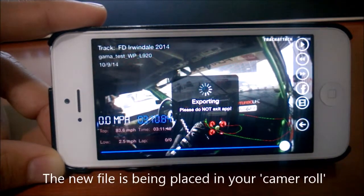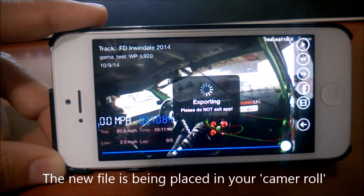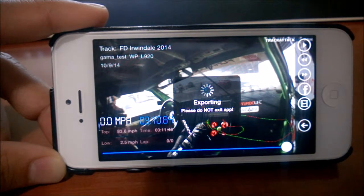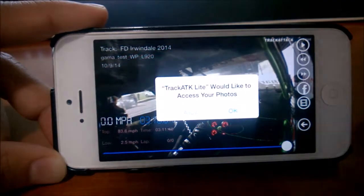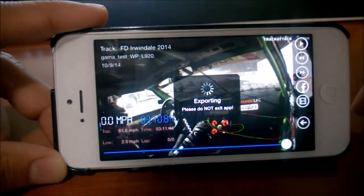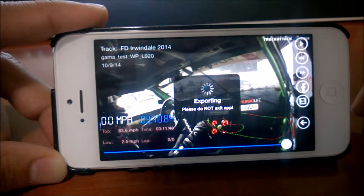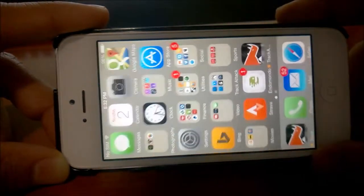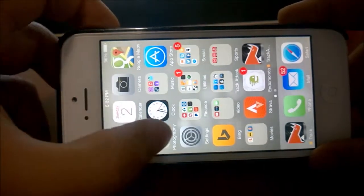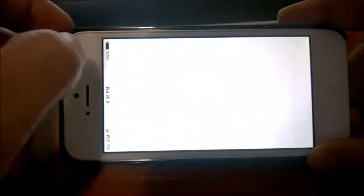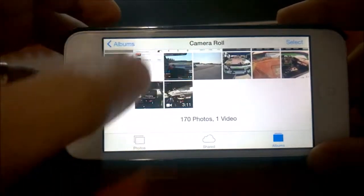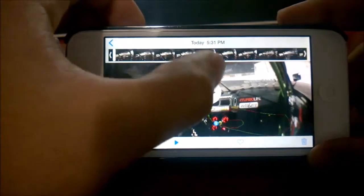Once it's done processing, you'll see that it begins the export process and puts the file over in your camera roll. Then you can go over to your camera roll and see — and there it is.